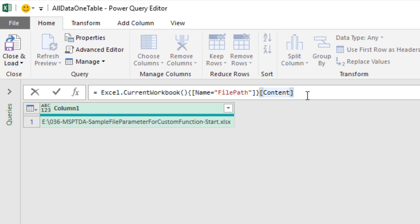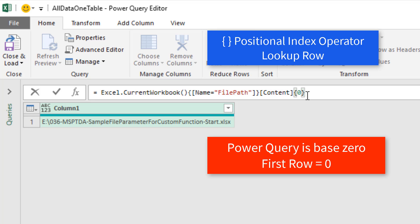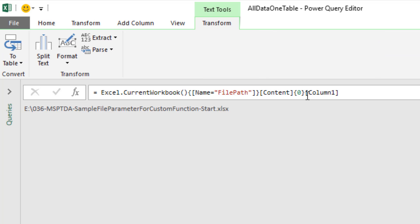After all of that code, we use our positional index operator to get the first row. Remember, Power Query is base 0. And then our field access operator to look up the column. When I hit Enter, I've extracted the file path.